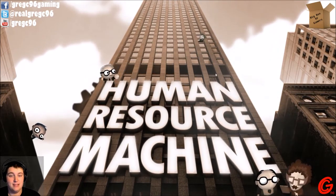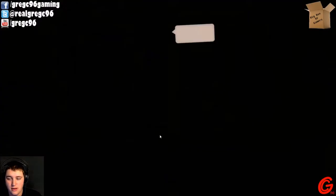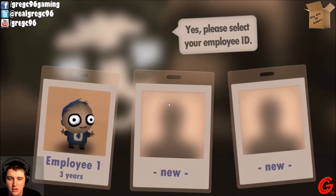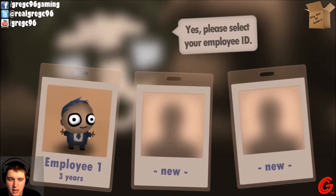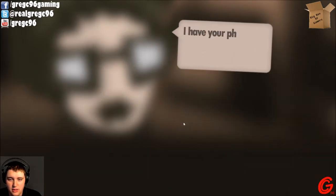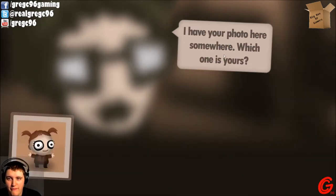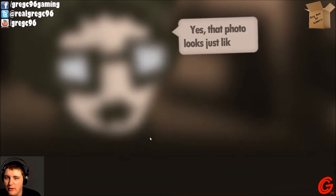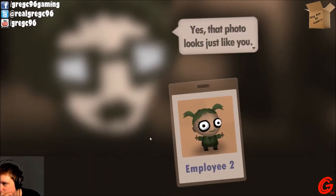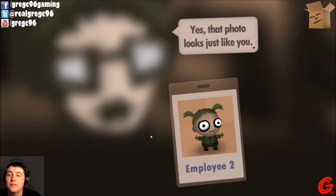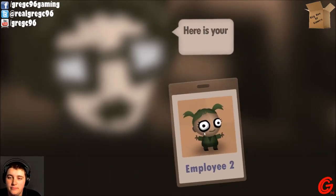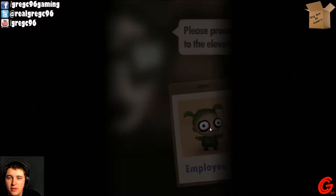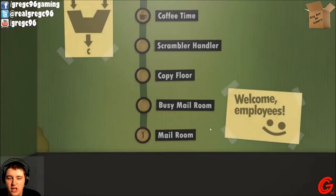So when I clicked onto the game here, it asks you to select your employee ID. I'll do this — I have a photo here somewhere. I'm that chick, why not? Here's your badge. Please proceed to the elevator.